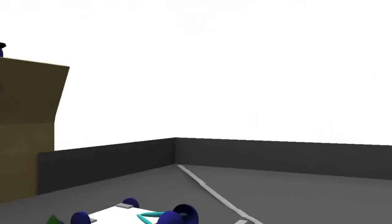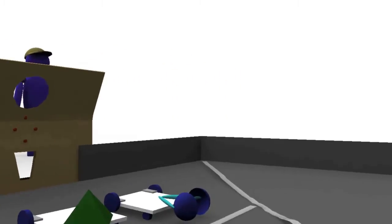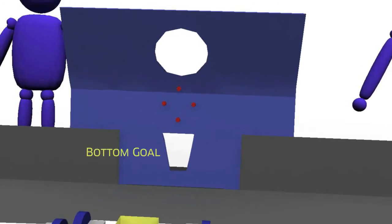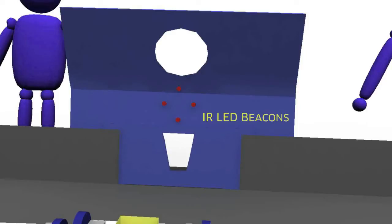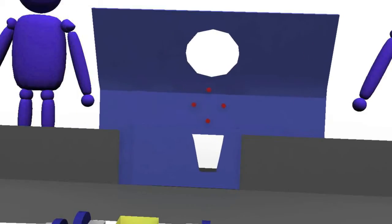The color-coded goals for each alliance are located on opposite sides of the field. Each alliance has two goals, the bottom goal near the floor and the circular top goal 3 feet above ground level. Between each goal is a diamond-shaped array of infrared LED beacons. These goals will be moved horizontally between matches.